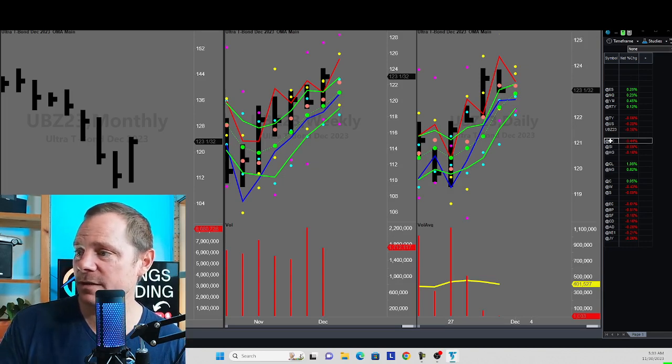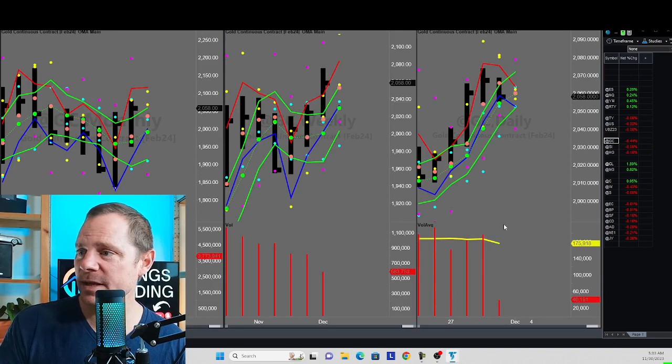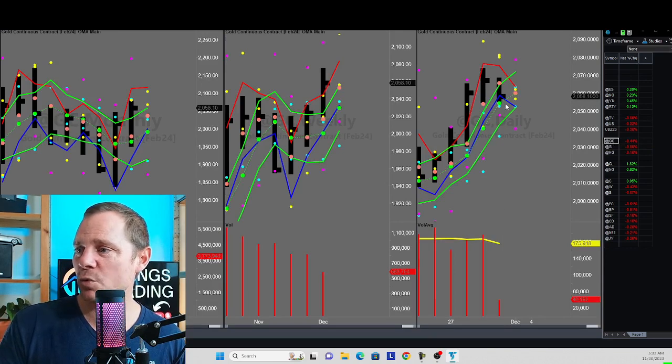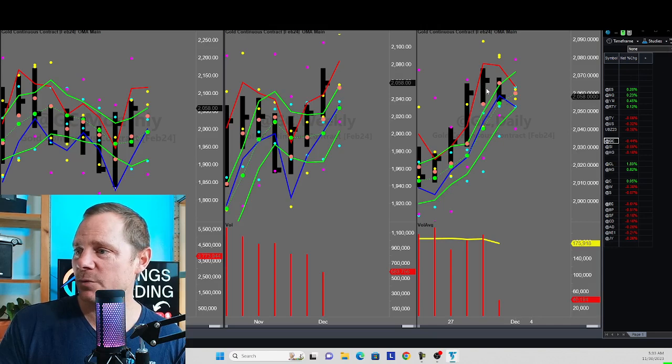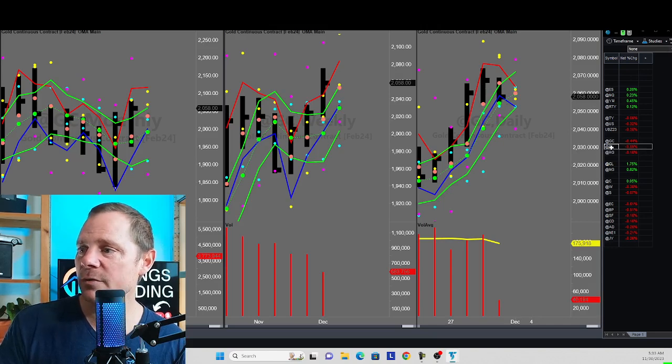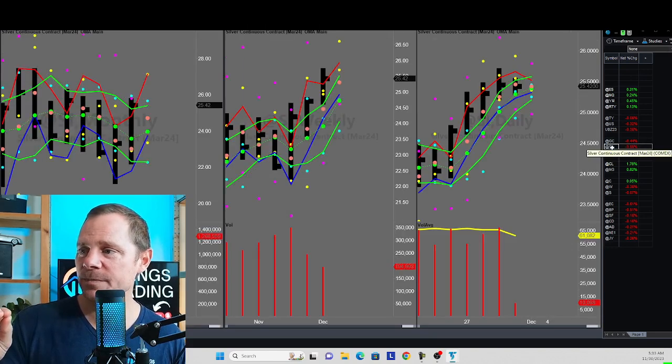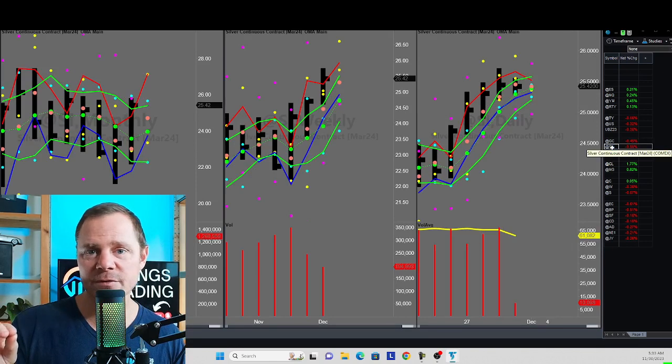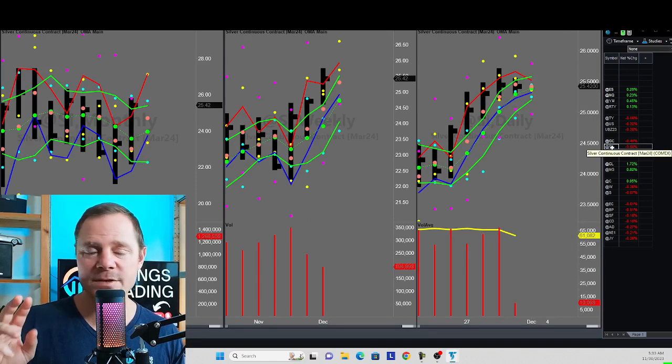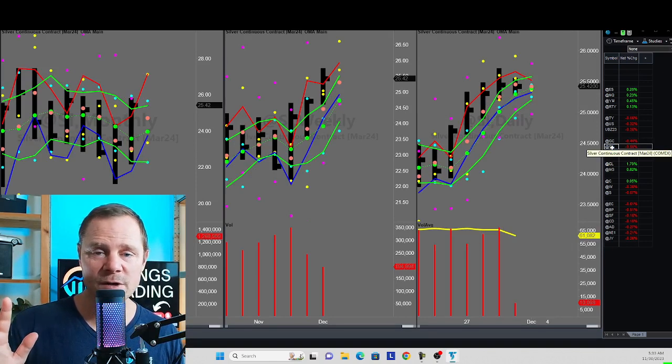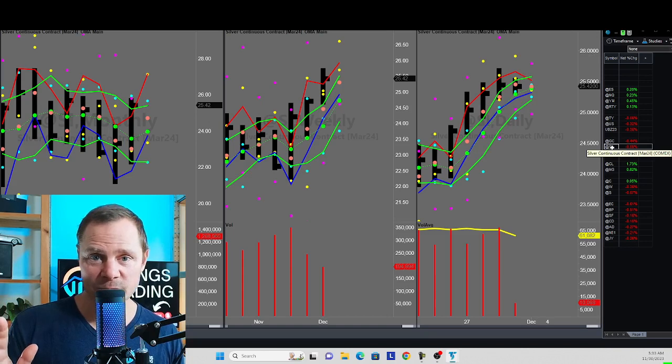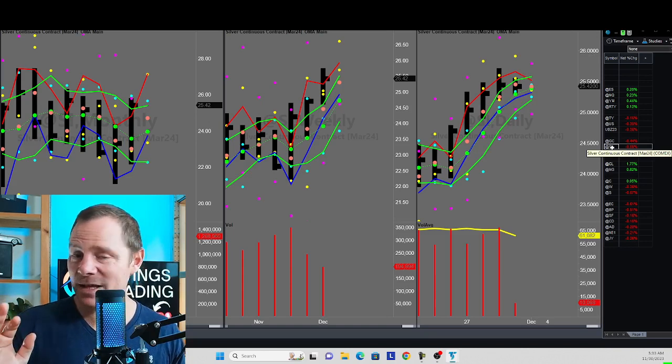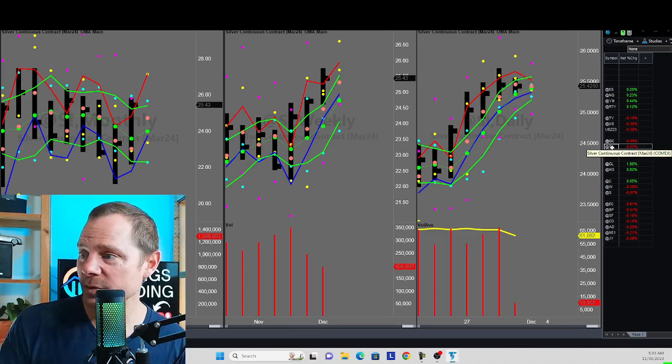Maybe that PCE number will come in hotter than expected and stocks won't like it. We won't know until the number comes out. Let's look at the gold, silver and copper space. Gold pulling back a little bit here, but you've got a lot of support. I don't really see anything I want to trade there on gold today. Remember, I'm looking for the market that I think is going to give me the best opportunity for the upcoming day.